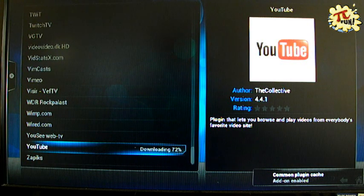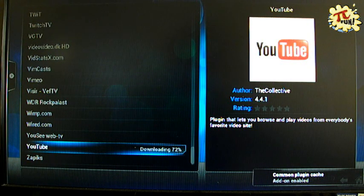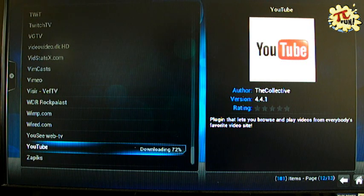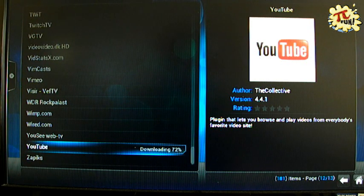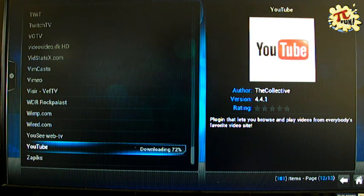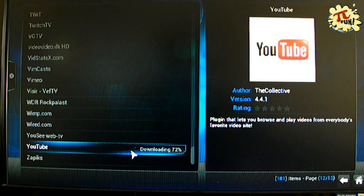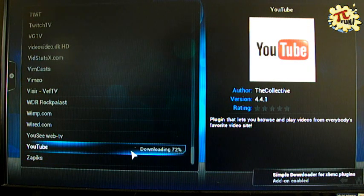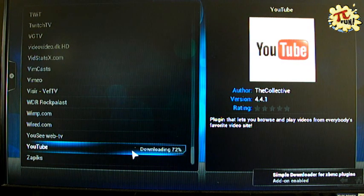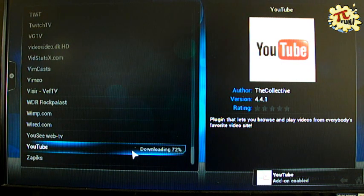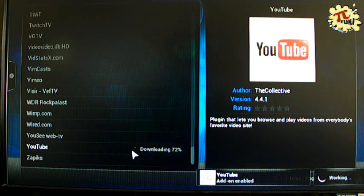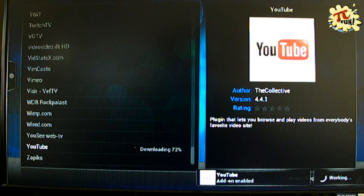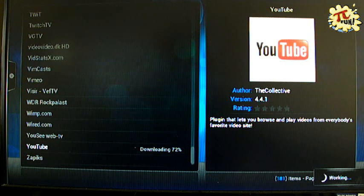It's added the common plugin cache there. So there you go. It added a couple of other things. Now it's added the YouTube add-on.